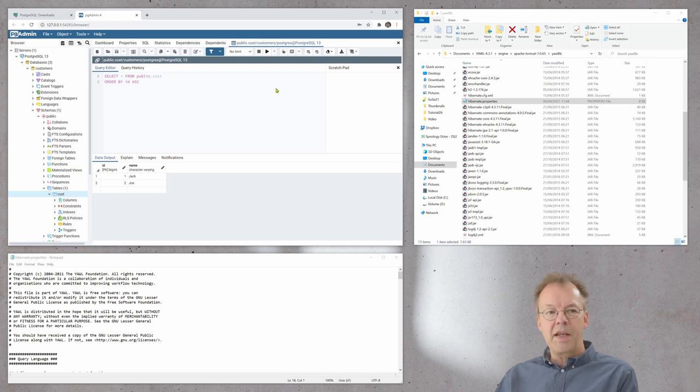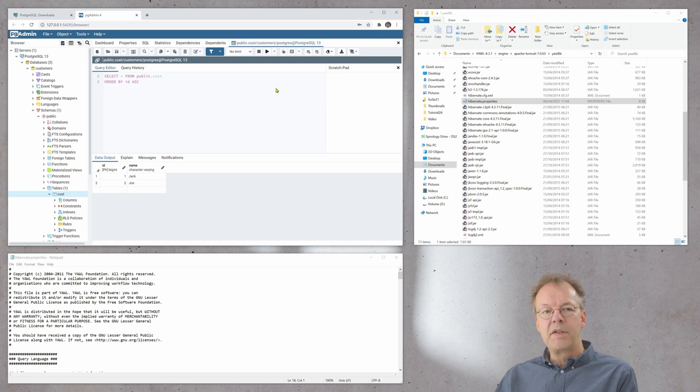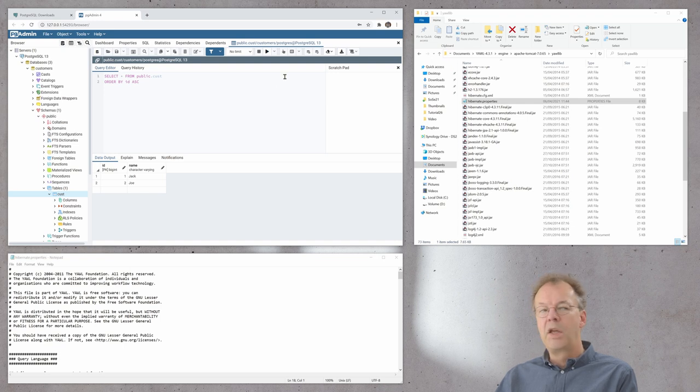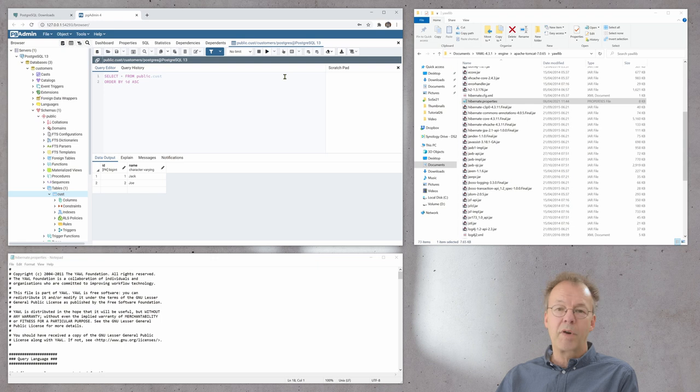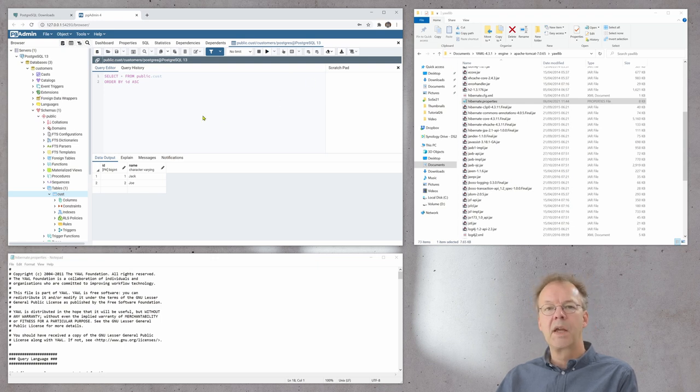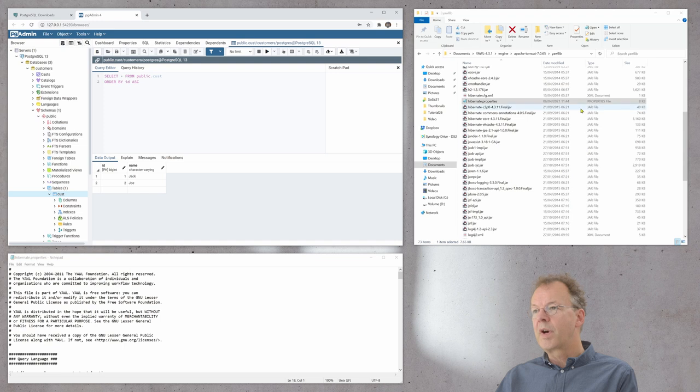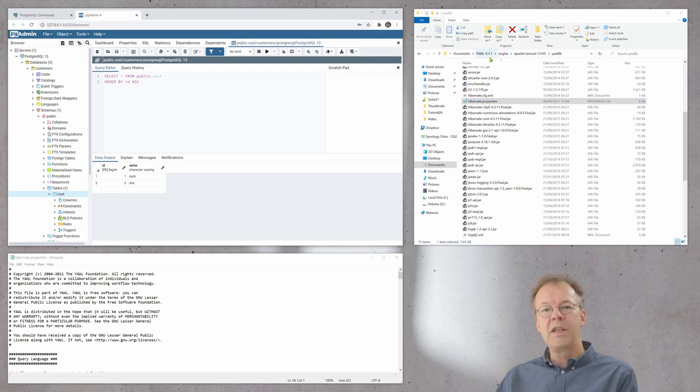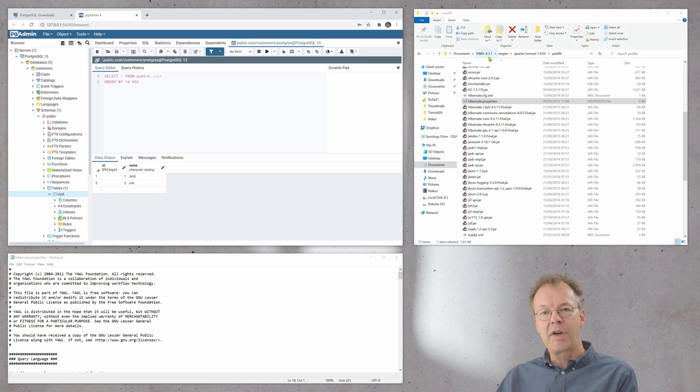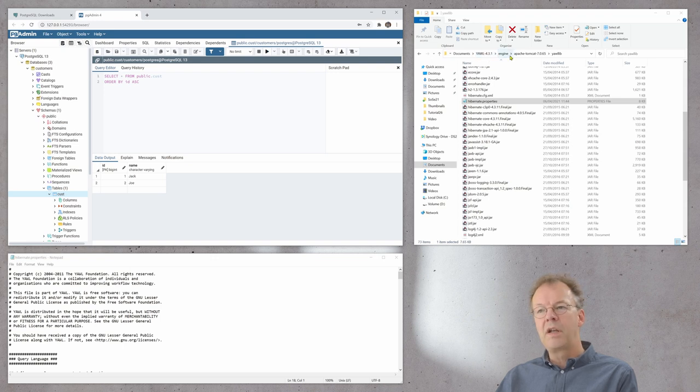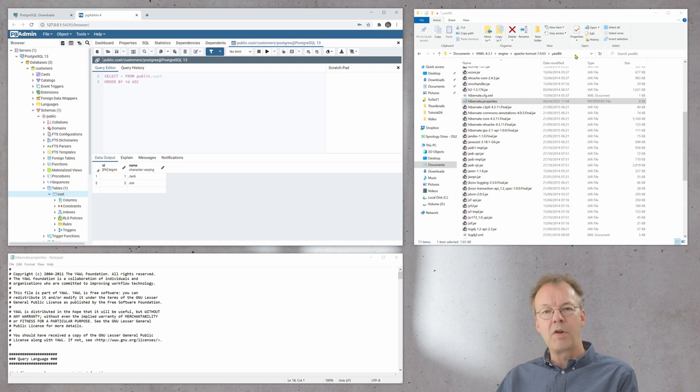The next thing is we have to install the database drivers. You can find the drivers in the supplementary material. You have to put the driver in this directory. It is in the YAWL installation, wherever you have that on your machine. Engine, Apache Tomcat, YAWLlib. That is the directory.